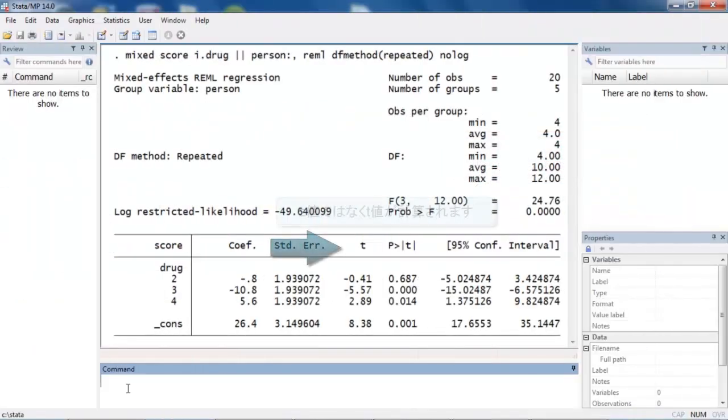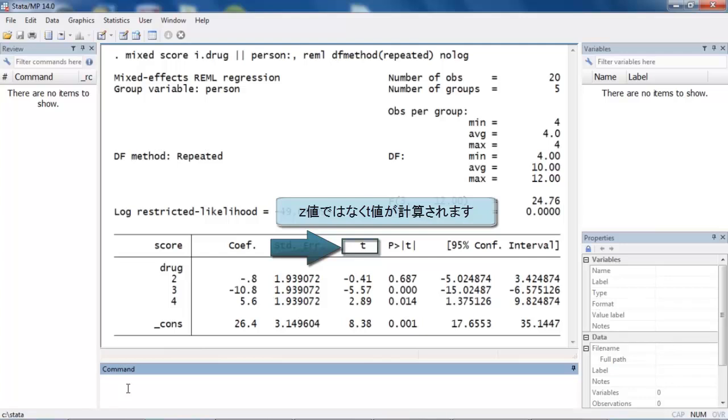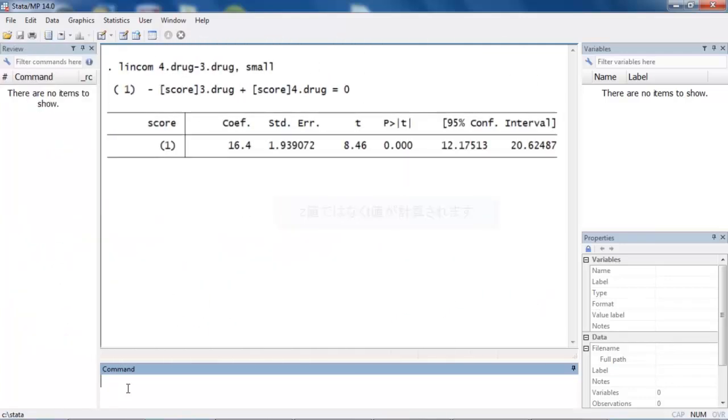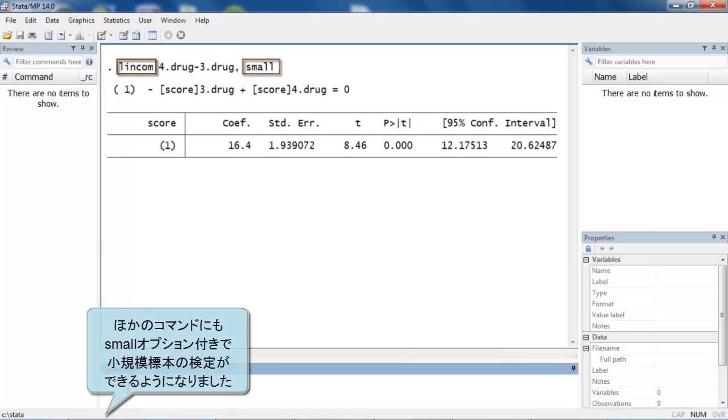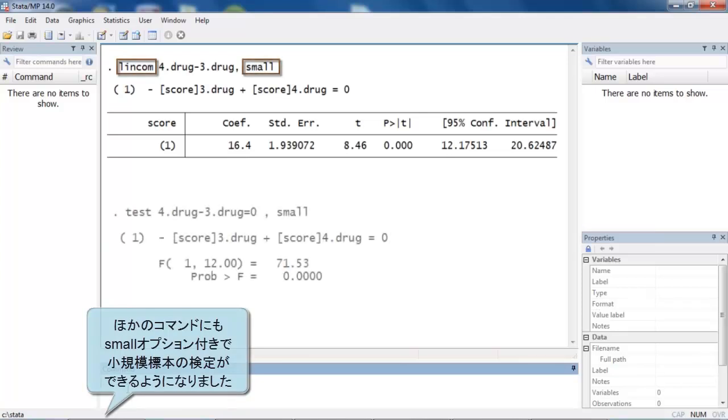In addition to adjusting the confidence intervals and significance tests reported by the mixed command, small sample statistics are also provided for linear combinations of parameter estimates, as well as tests of linear hypotheses.